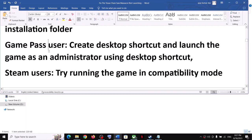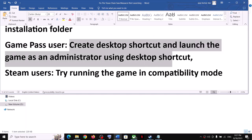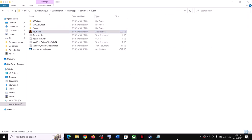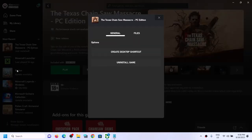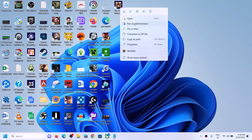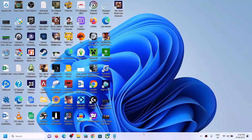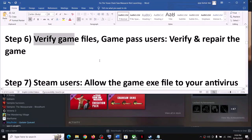If you have the game on Xbox Game Pass, you can create a desktop shortcut and launch the game as an administrator. Open the Xbox app, find the game under Most Recent, make a right click, select Manage, and click Create Desktop Shortcut. Then go to the desktop, right click the game shortcut, and click Run as Administrator.